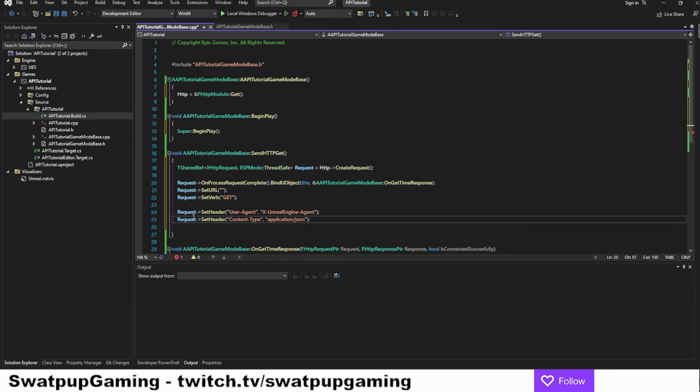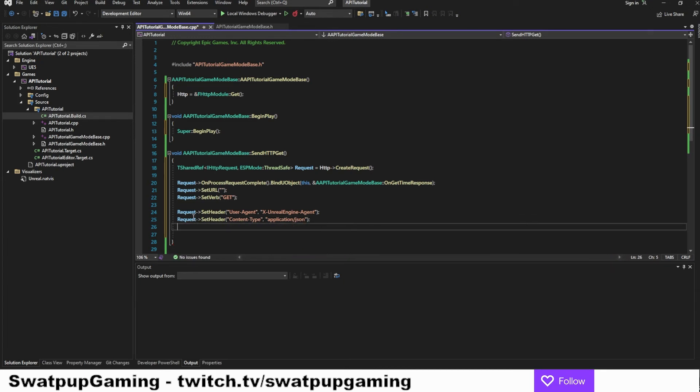Now we successfully created a request. We just want to send that request. So we do that by adding request process request.